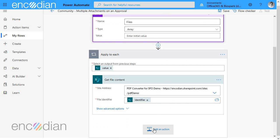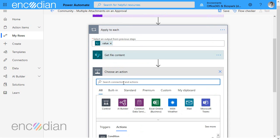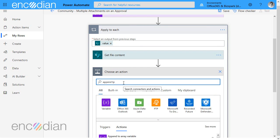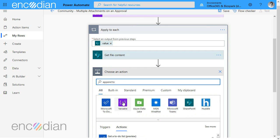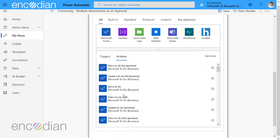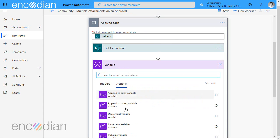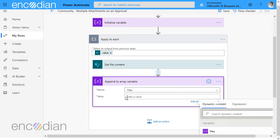The next thing we need to do is to take this file and put it inside our variable. So we're going to click add an action and we're going to do append to array variable. Let's just click that and we'll find it. Append to array variable. We're going to select files and now we need to put some data in here.